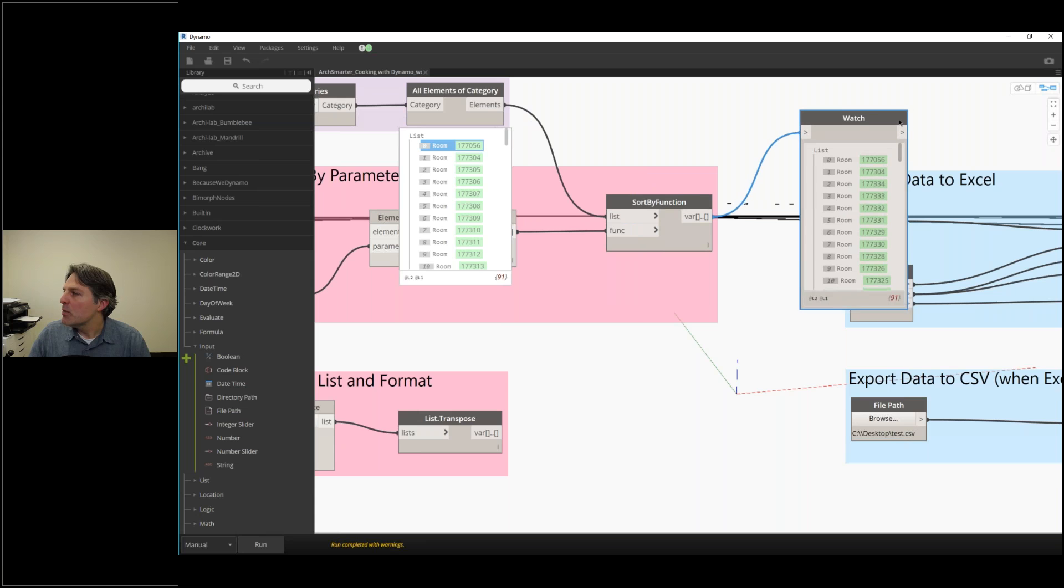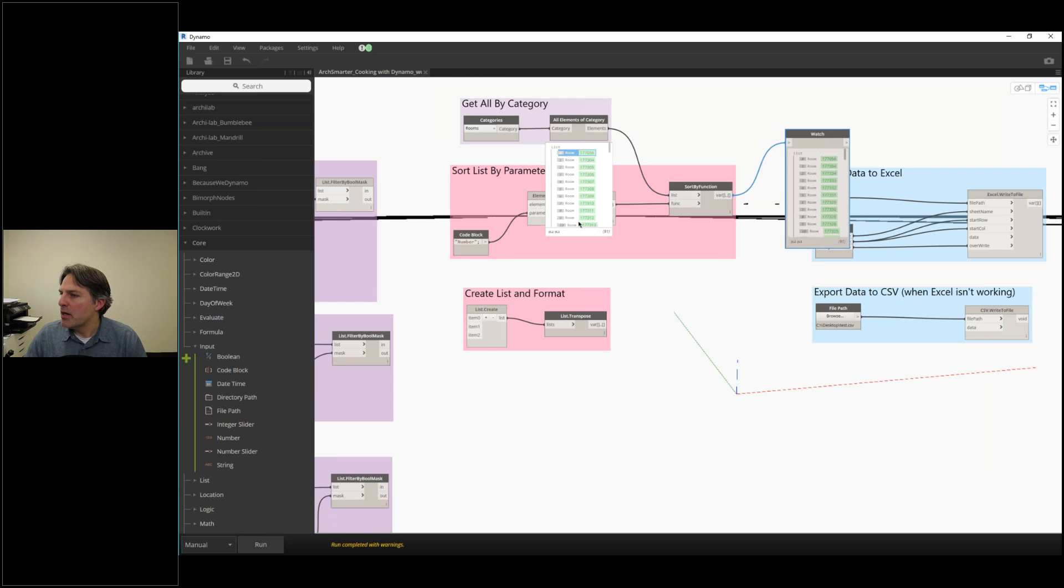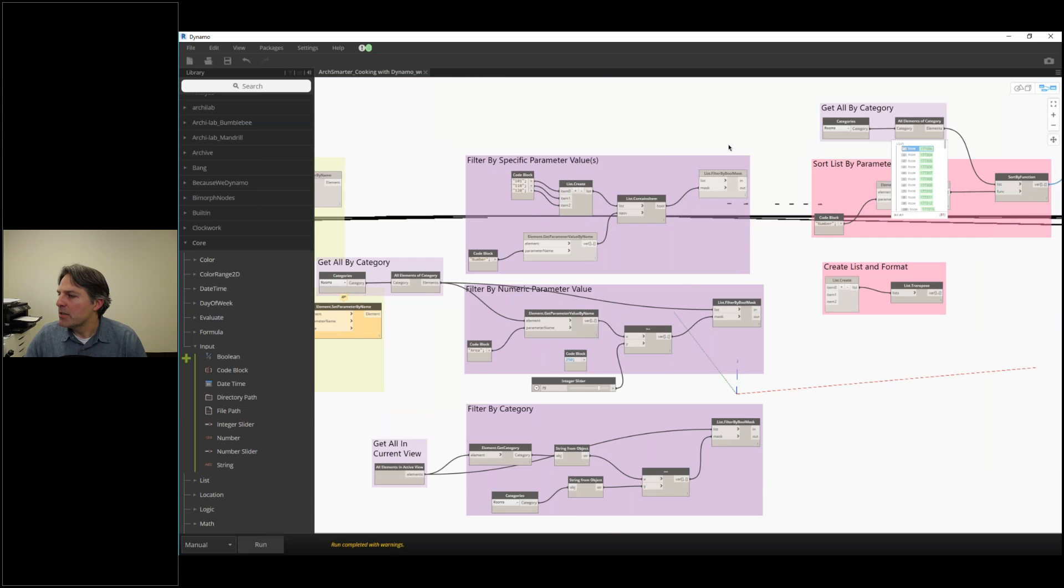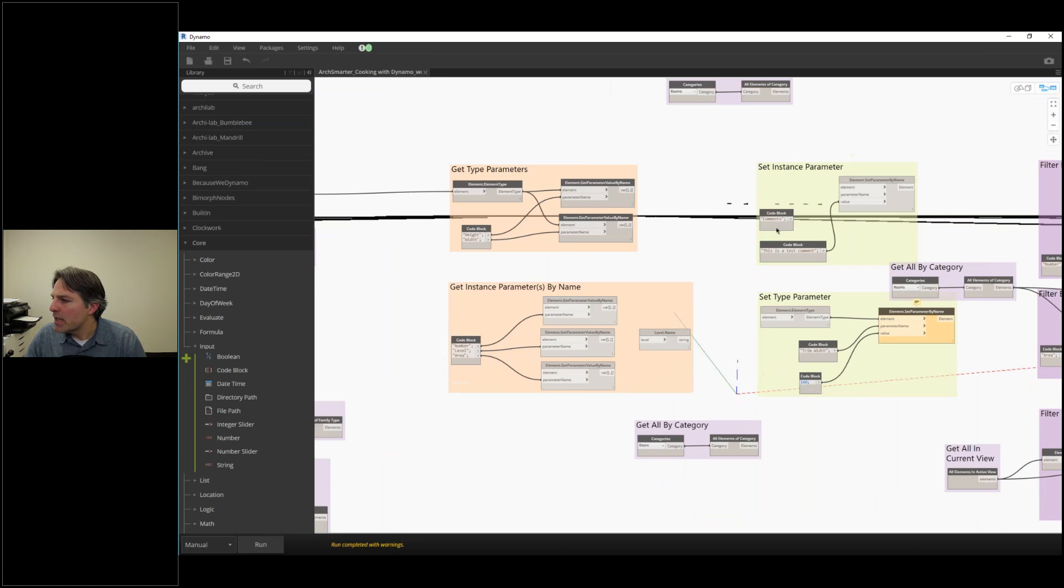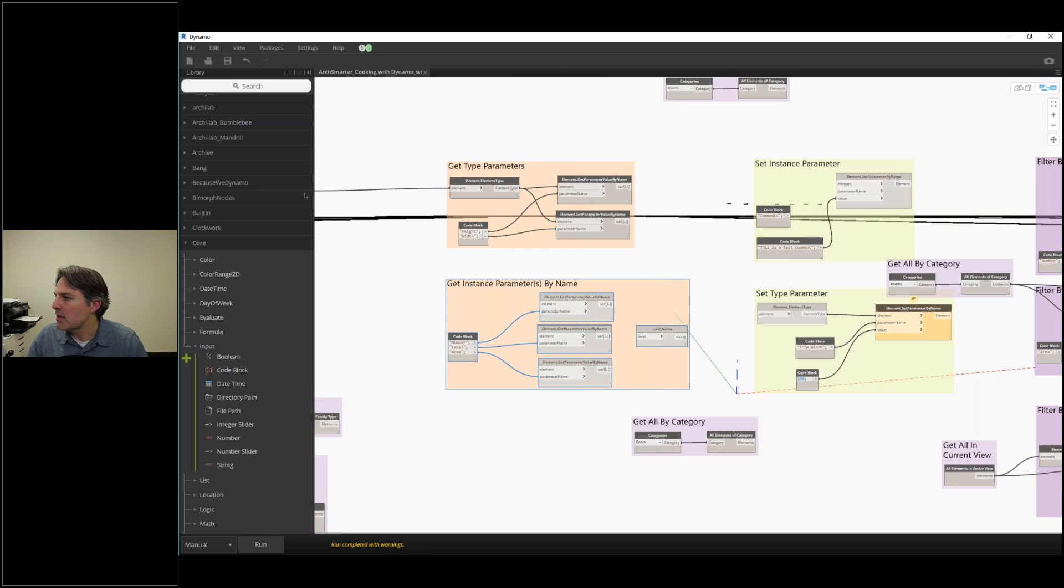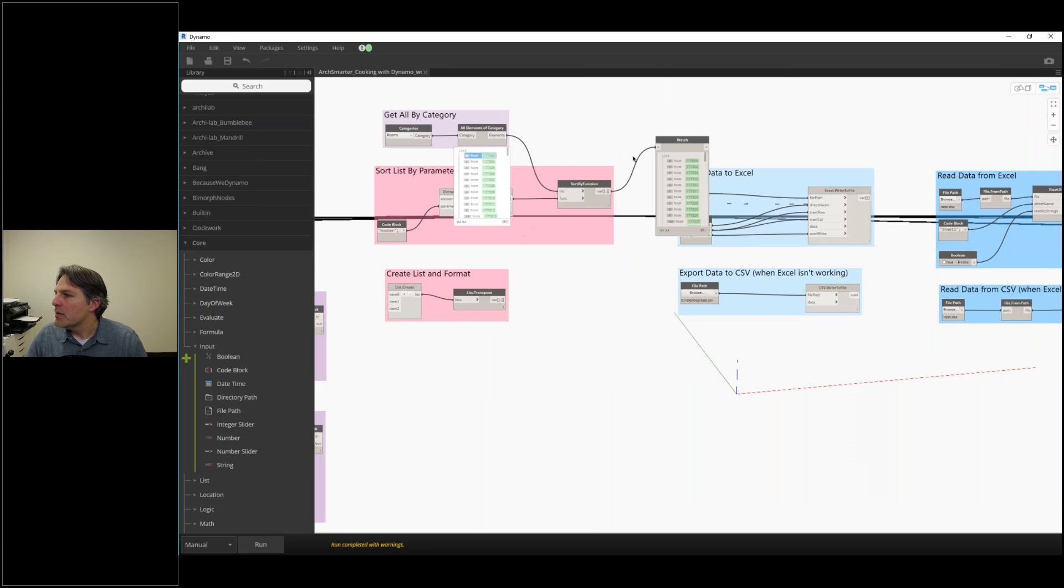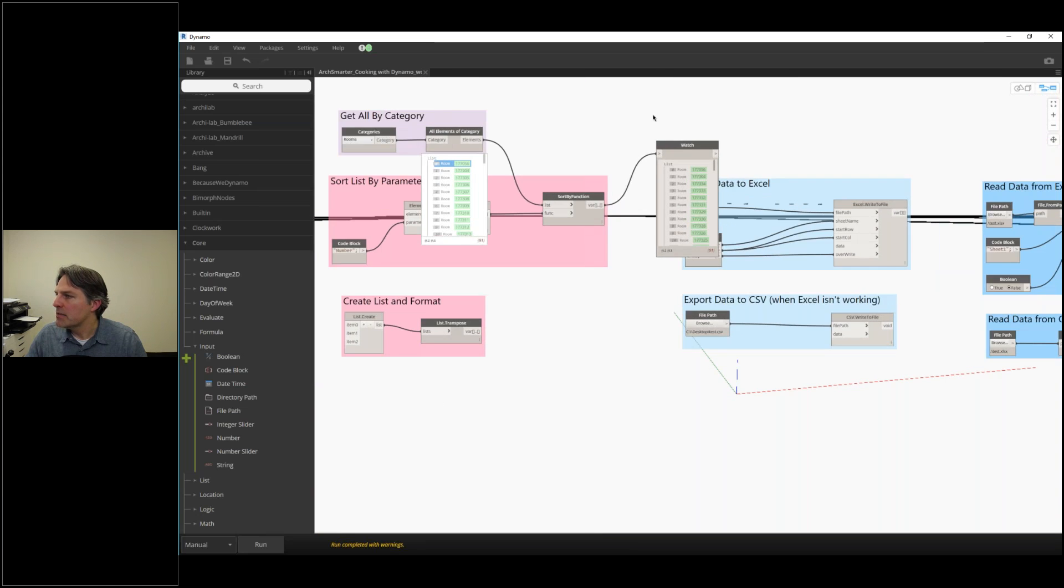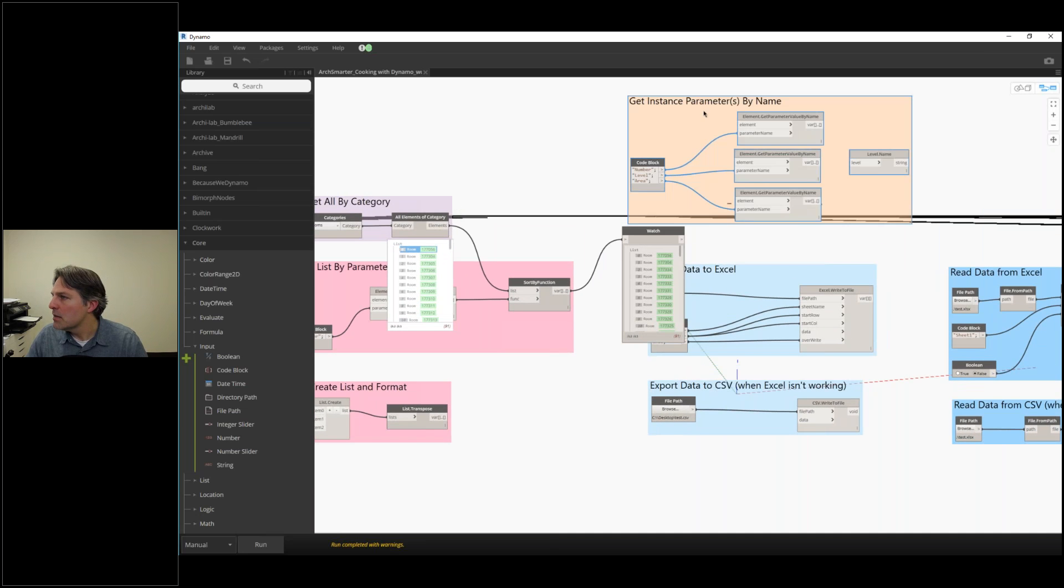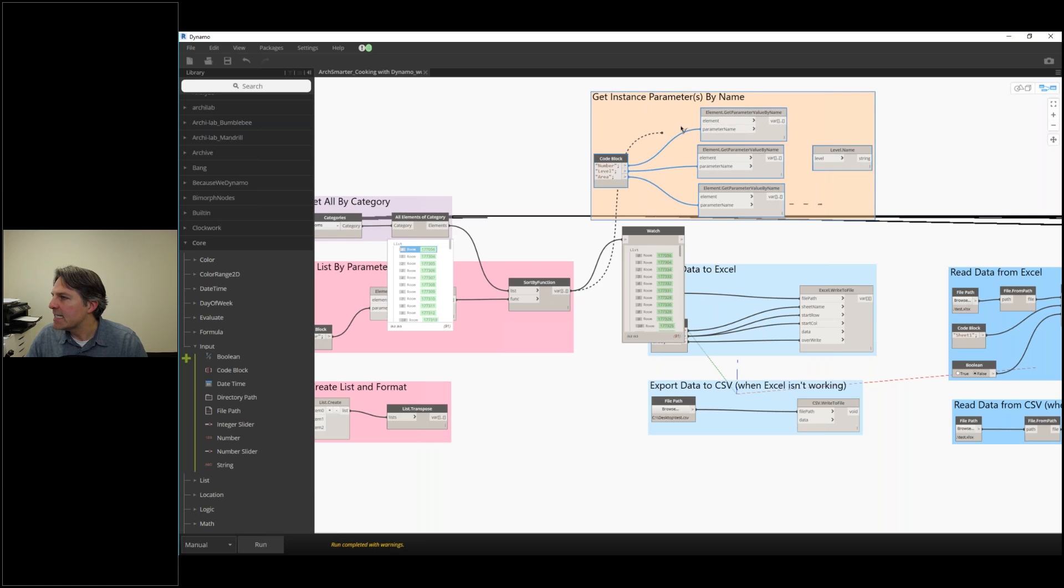Let's go back and grab our get parameter value by name. I'm going to copy that and paste that over here. We did our sort, now let's plug that into get parameter value by name.